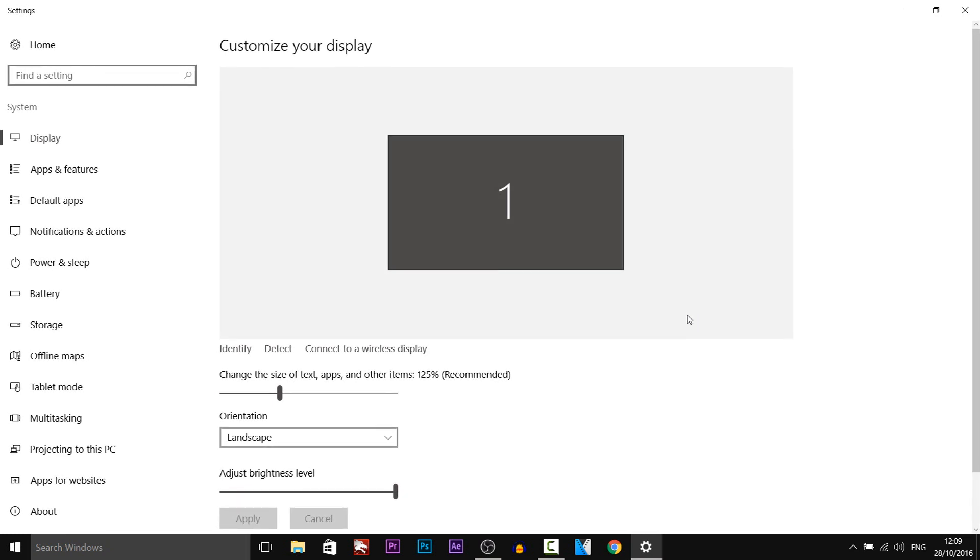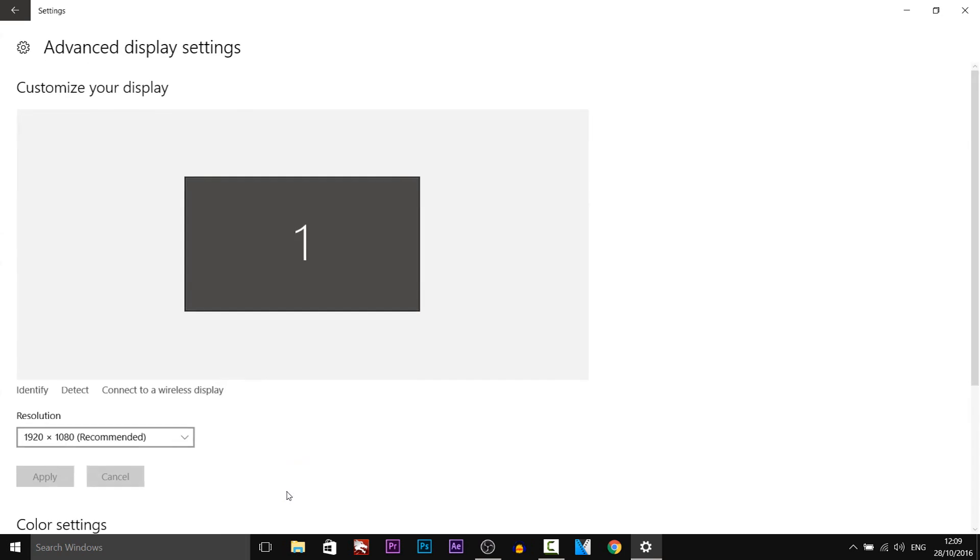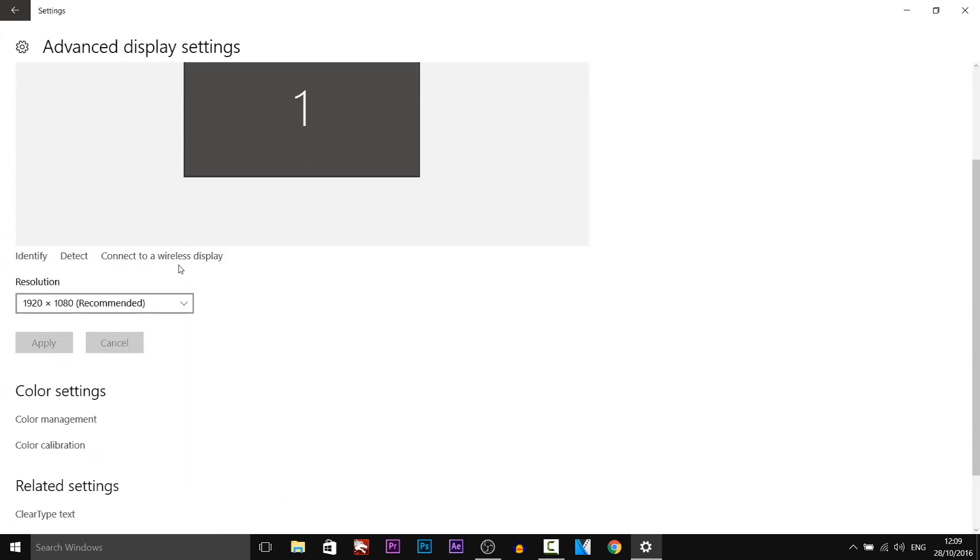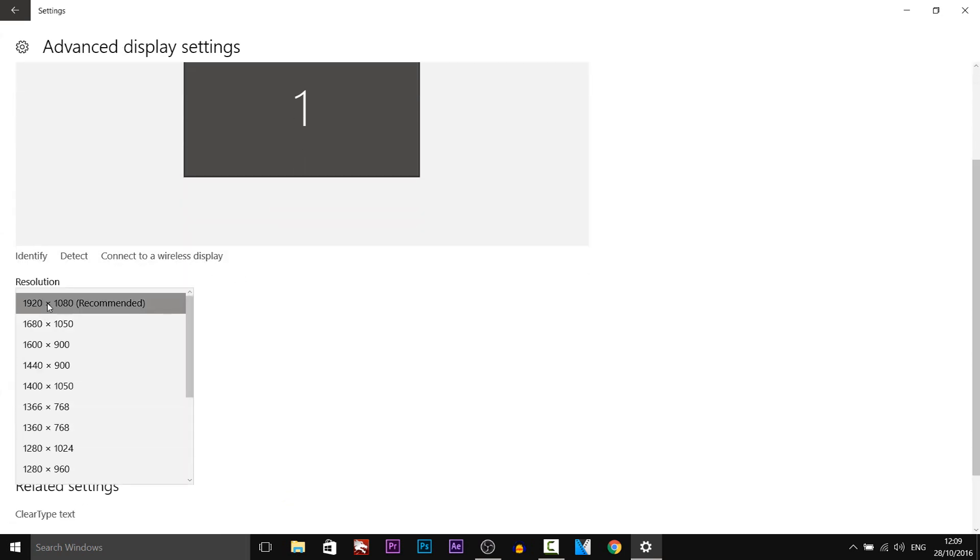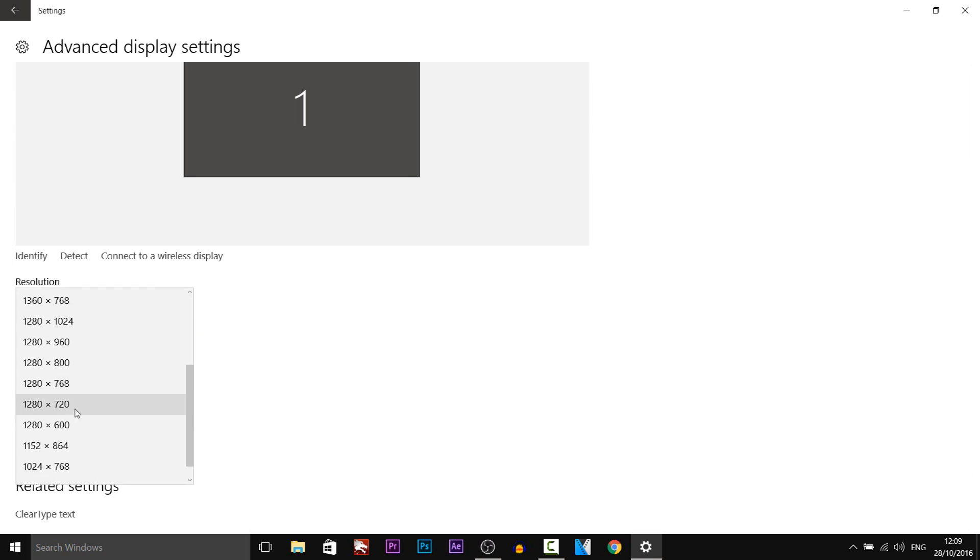We're going to be downscaling this and if you're on Windows 10 just come down and select advanced display settings. As you can see my resolution is set to 1920x1080, however we're going to be downscaling all the way to 1280x720.